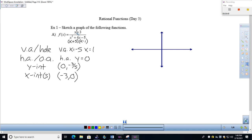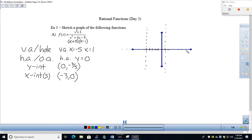Let's use these characteristics to get a good sense of what the graph looks like — no point plotting. I'll put in tick marks: going out to five. There's a vertical asymptote at negative 5 and one at positive 1. The end behavior shows function values approaching y equals zero. The y-intercept is at negative three-fifths, just above negative 1. The x-intercept is at negative 3.